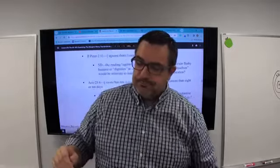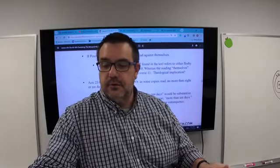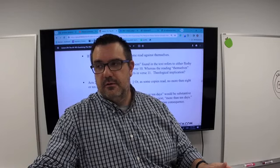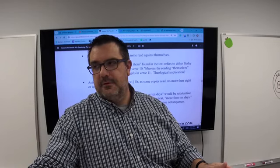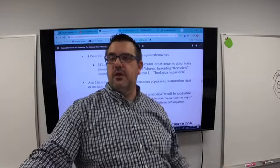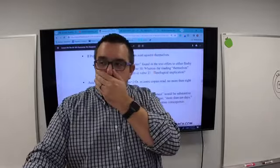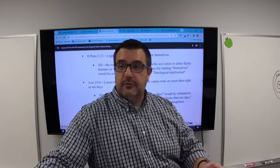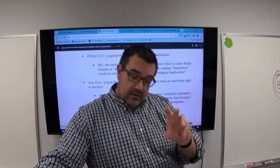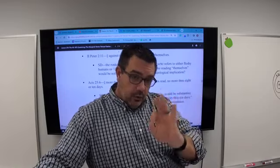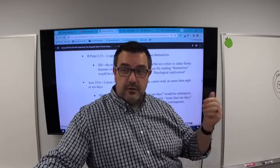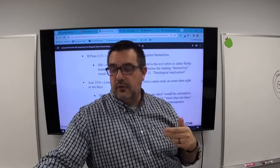Mike points out that verse 11 says 'angels which are greater in power' — you have to ask: greater than whom? Probably the dignities in verse 10, which are persons in authority. So if 'them' refers to dignities in verse 10, the angels are greater in power than those dignities. I have no reason to doubt that 'them' is the correct reading, but the variant 'themselves' would impact who it's referring to at the end of verse 11.